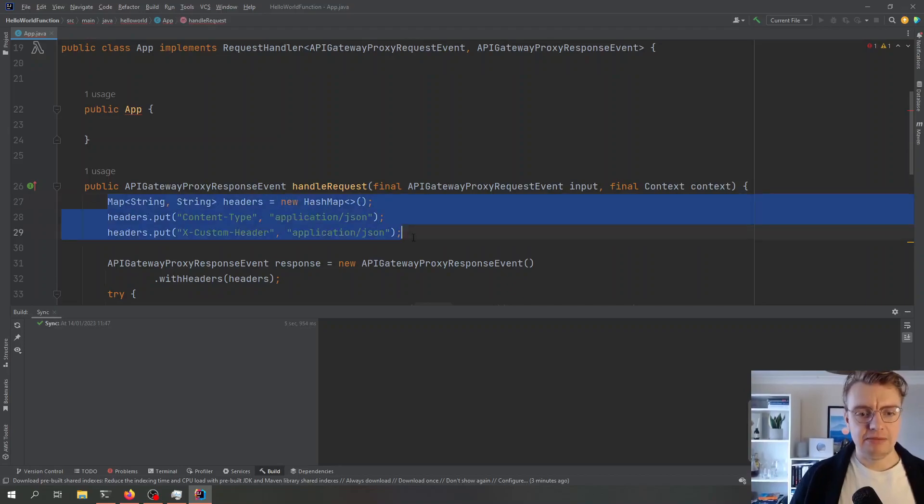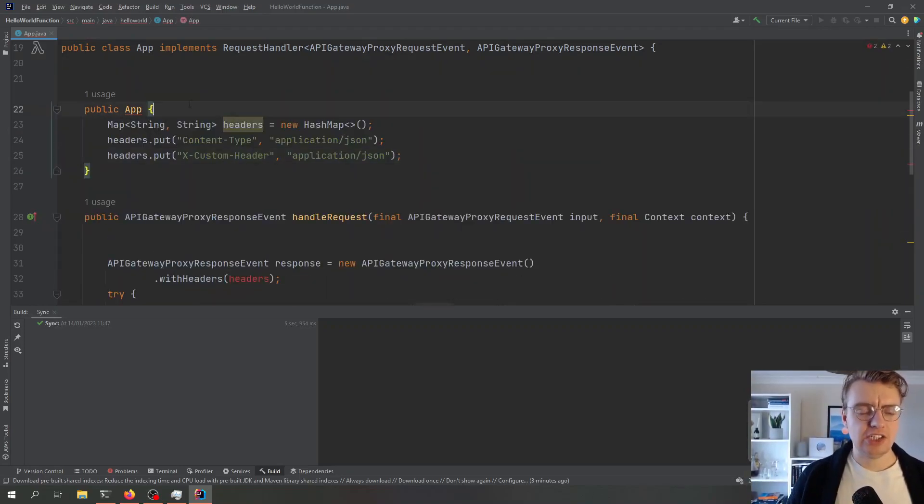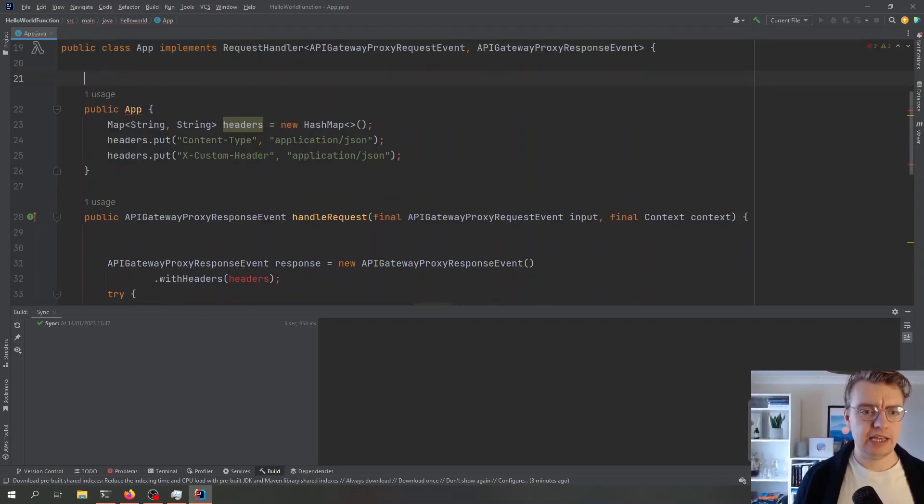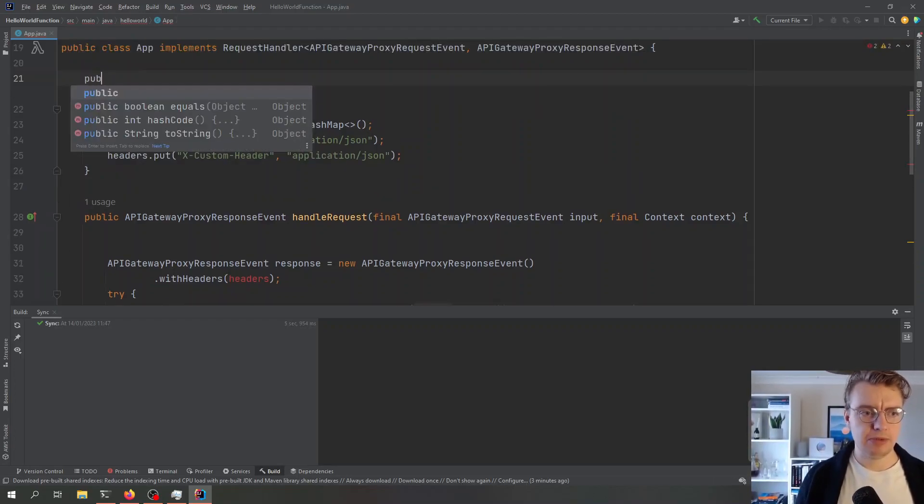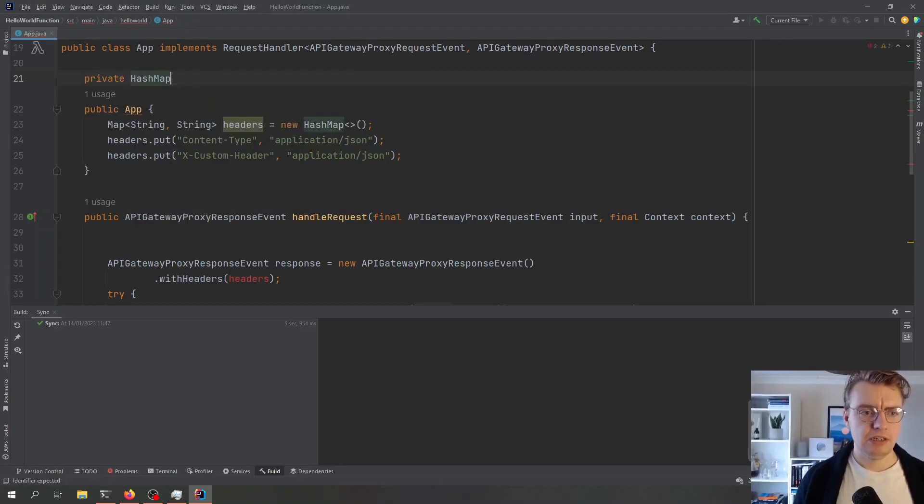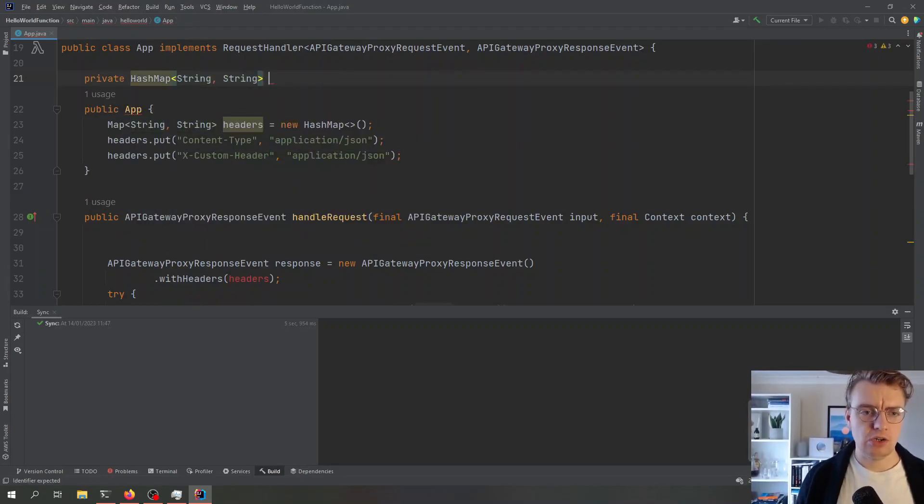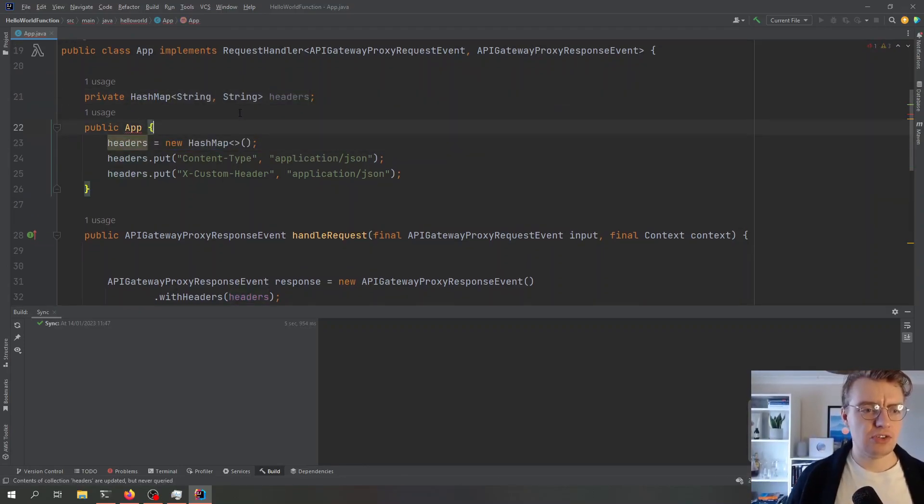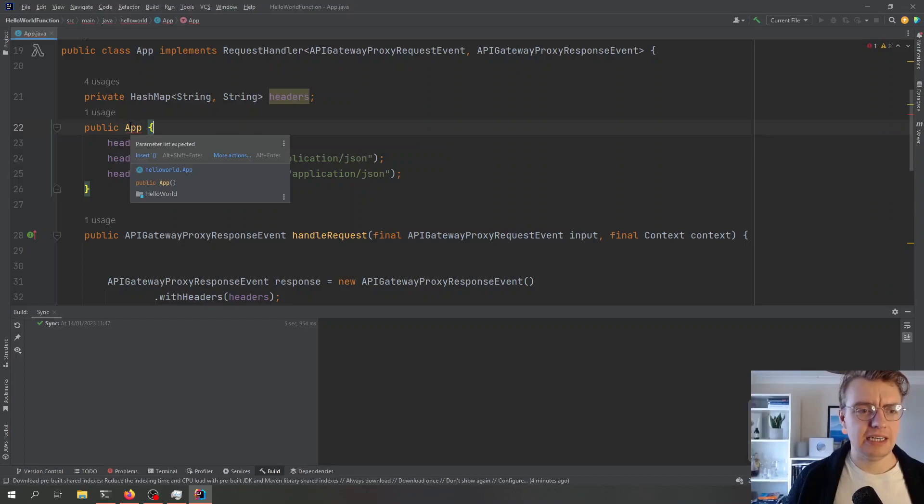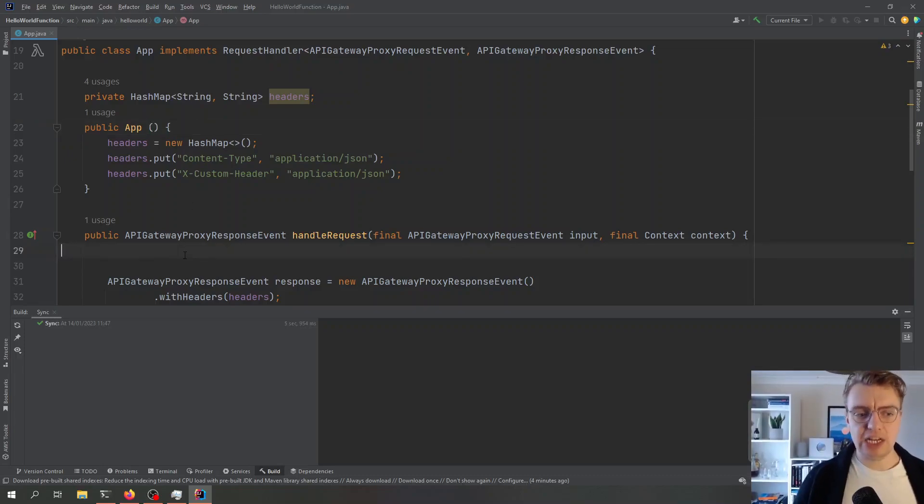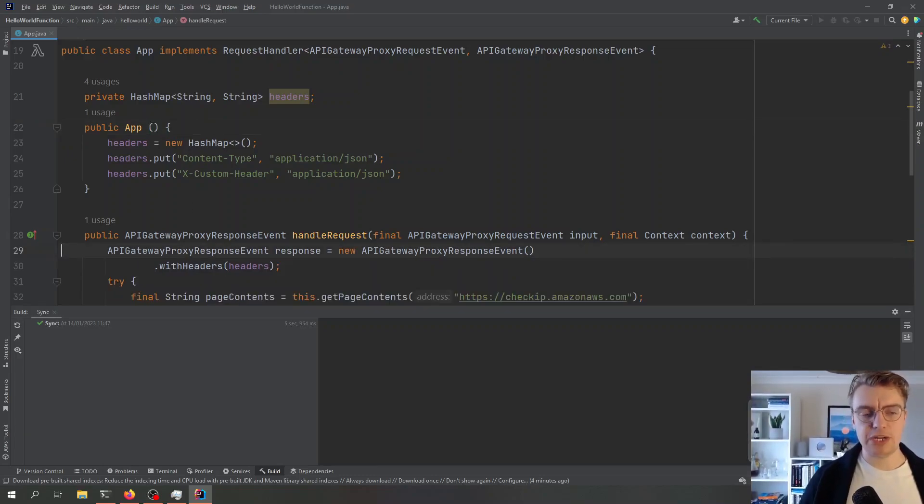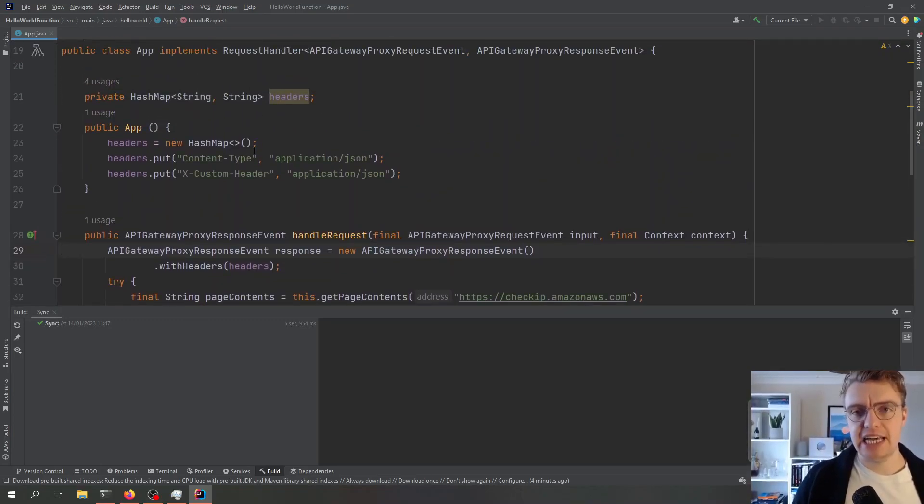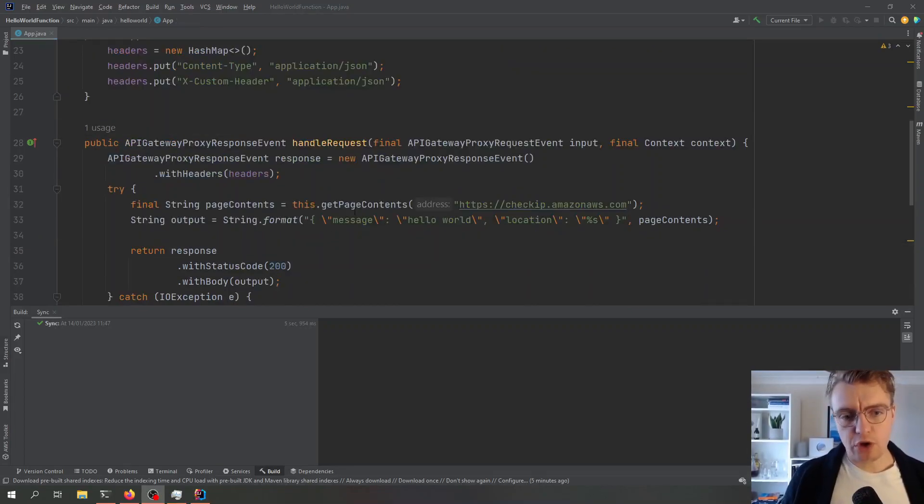Let's say, for example, my headers are always going to be the same. I could actually set up a private hash map of type string, string here and call that headers. Then I could actually initialize headers from within my constructor. So now this headers hash map is going to get created once on my initial invoke, and then that can be reused every single time. We're not initializing that hash map on every single request, we can just reuse it. Now that we've got this single purpose handler, let's have a look at the AWS SAM CLI.